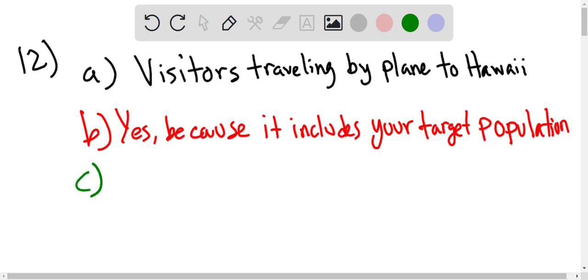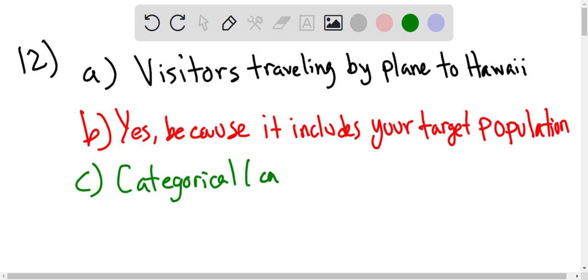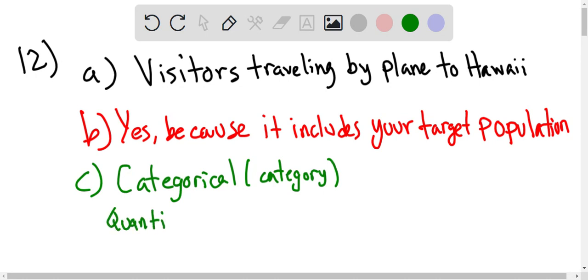Part C is going to be the difference between categorical and quantitative. So categorical, you could think of it as categories. And quantitative is going to be numerical.